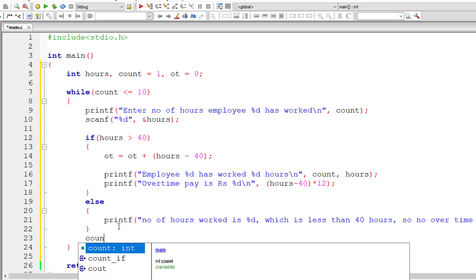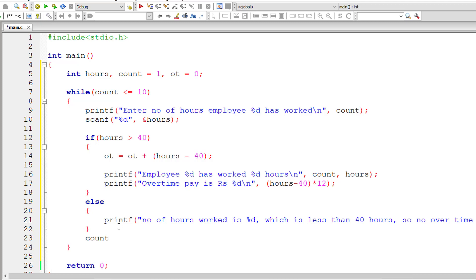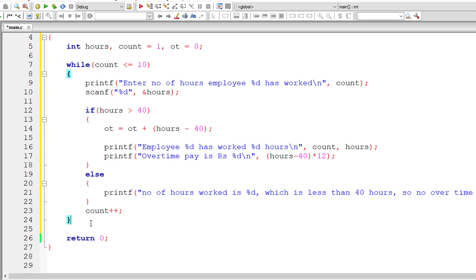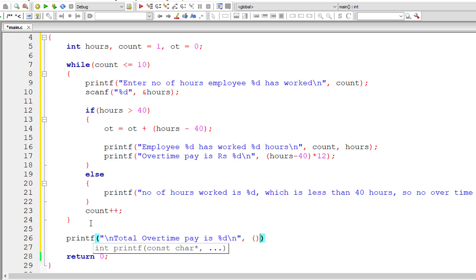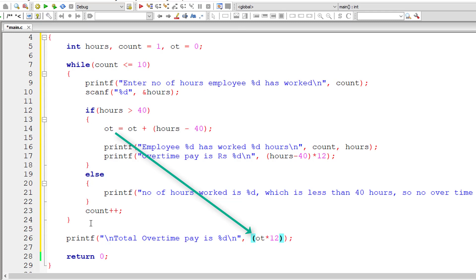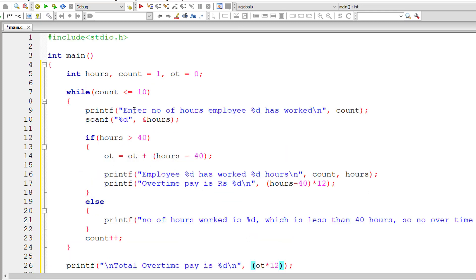That's it. I'll increment the value of count by one for each iteration of this while loop. So after the while loop, I'll print the total overtime pay for these 10 employees. How we would calculate that: OT into, that is number of hours overtime hours worked into 12, that is 12 rupees per hour. So OT into 12, that's it.